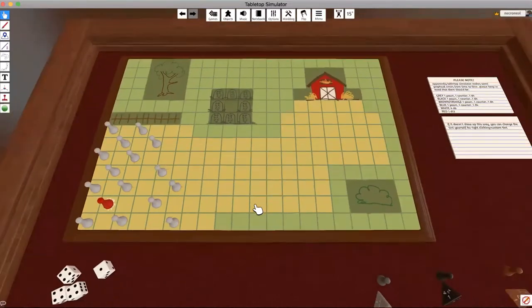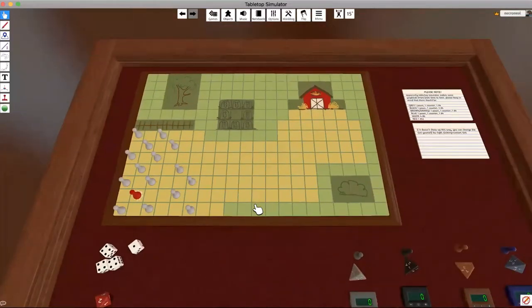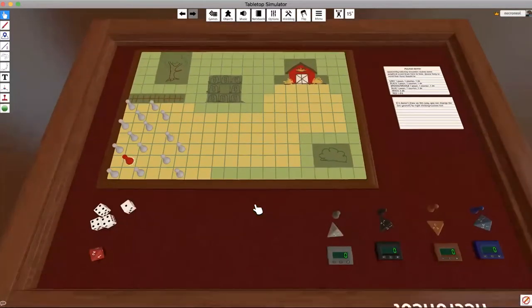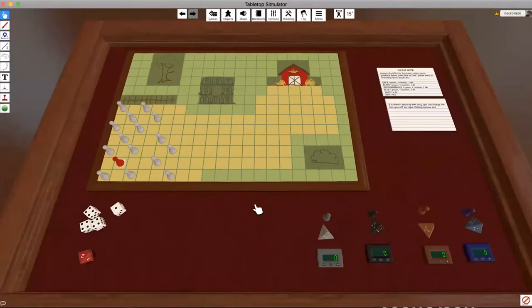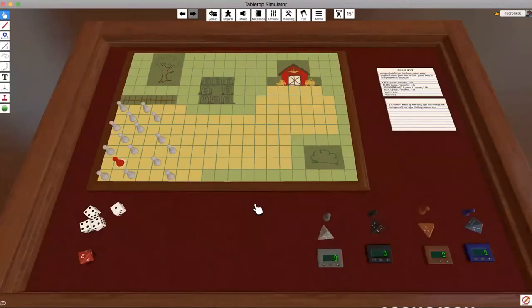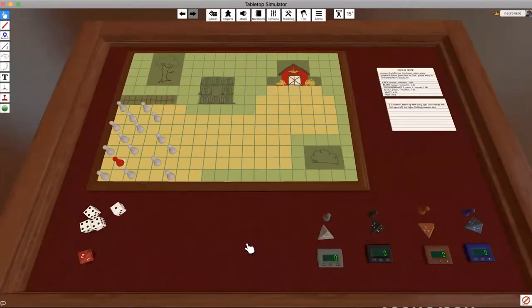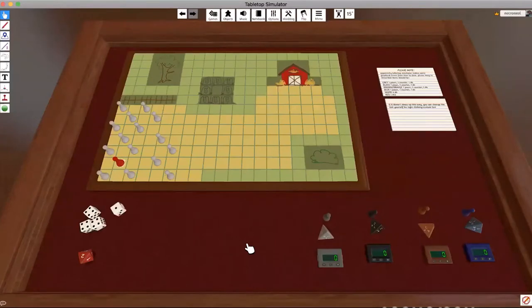To start, you need to do a little inventory check, especially because we're playing on Tabletop Simulator. It's important for you to make sure that all your pieces are the correct color.